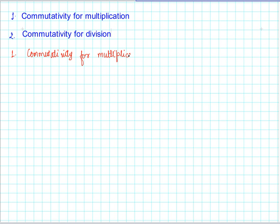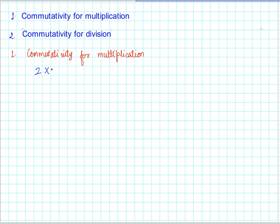We will be using the number line as we did earlier for addition, and we have to take a pair of numbers to check this commutativity property. For simplicity, we will take a simple multiplication example. Let us say we want to multiply 2 by 3 and do this operation on a number line.